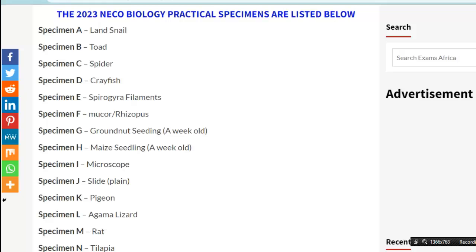So these are the 23 NECO biology practical specimens. Specimen A is land snail, specimen B is a toad, specimen C is a spider, specimen D is a crayfish, specimen E is Spirogyra filaments, specimen F is Mucor or Rhizopus, specimen G is groundnut — a week old, specimen H is maize seedling — a week old, and specimen I is a microscope.